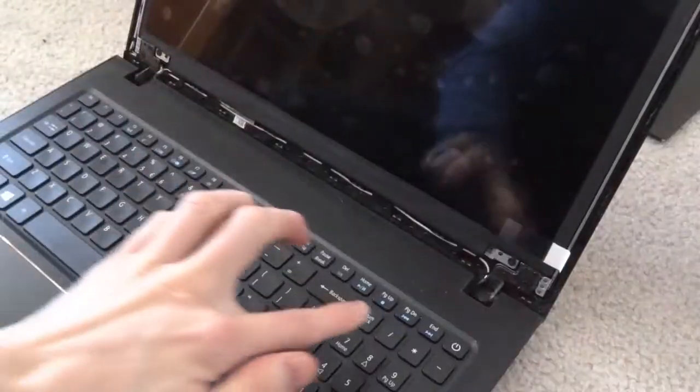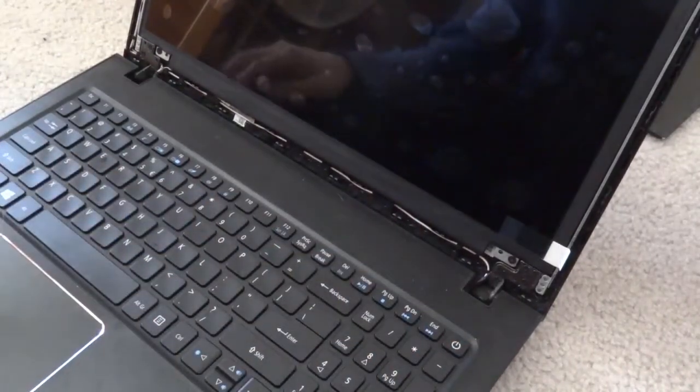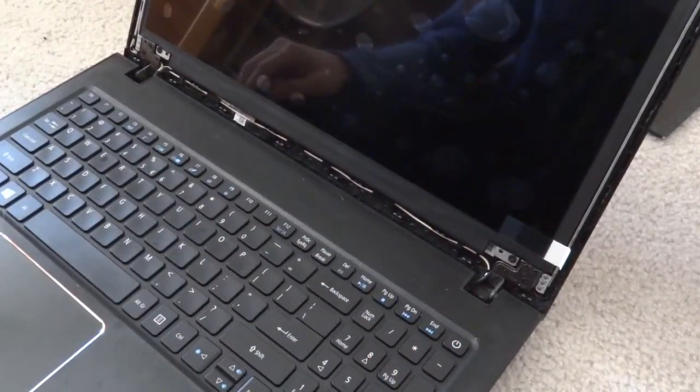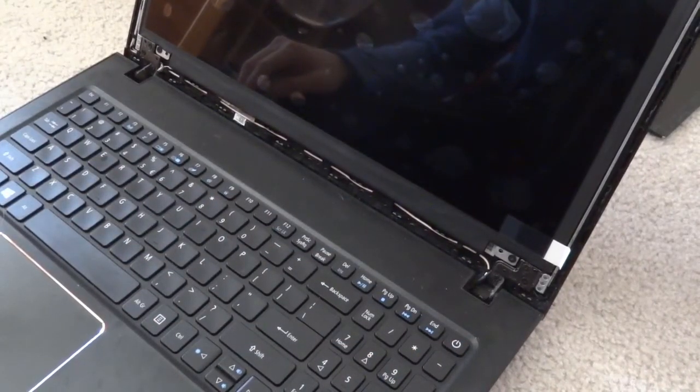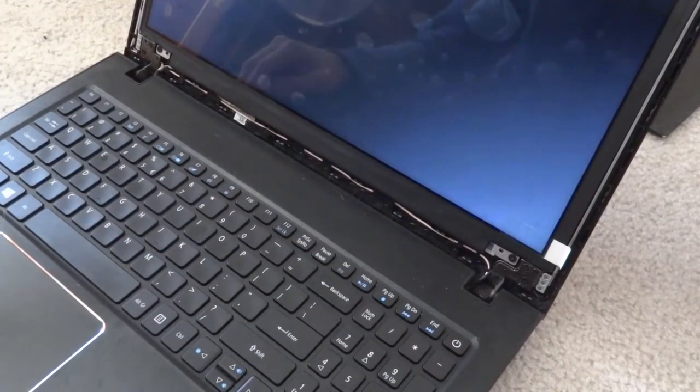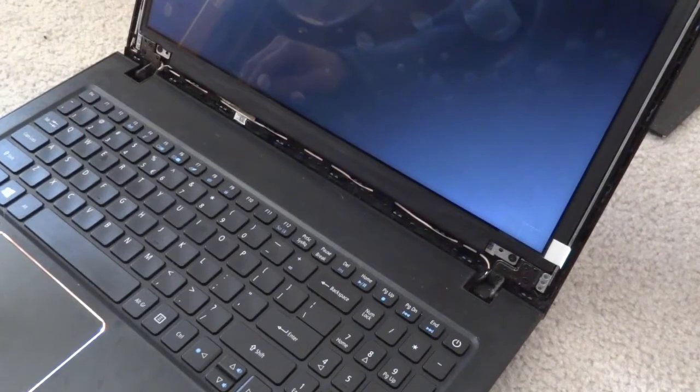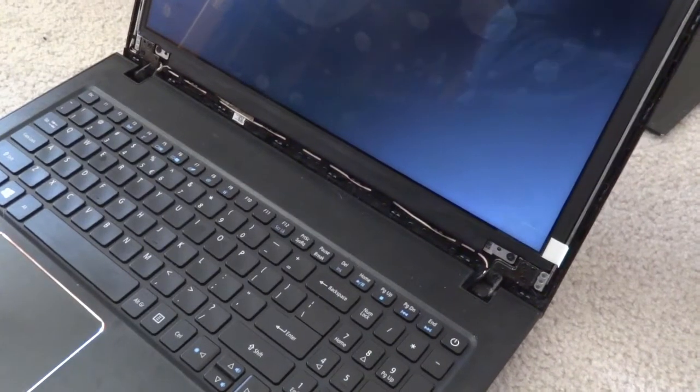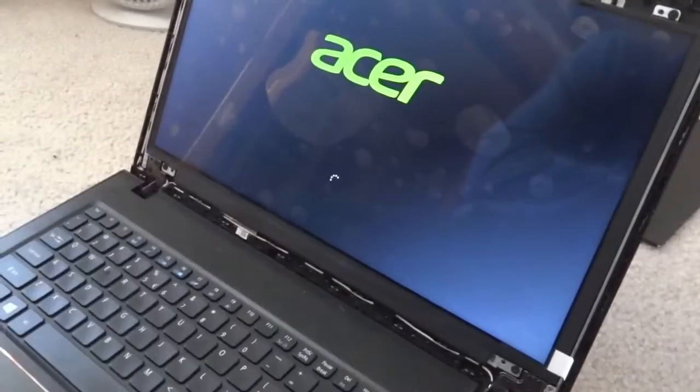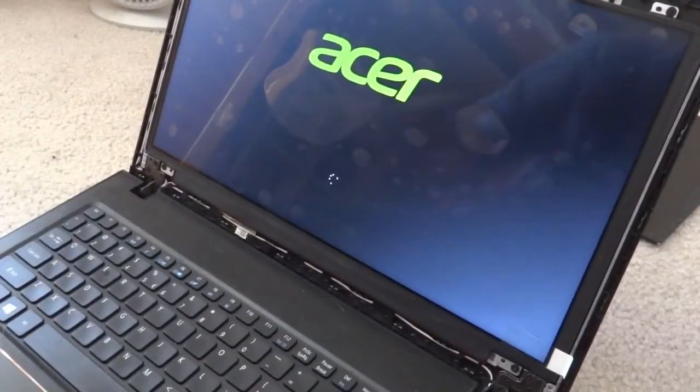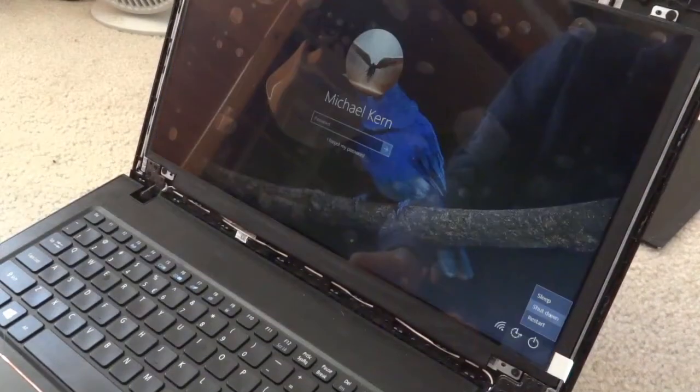Now that the four corners are screwed back in, I just want to test the LCD screen real quick. And as you can see, it is working as intended.